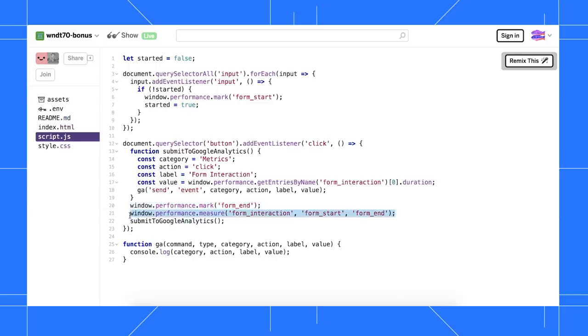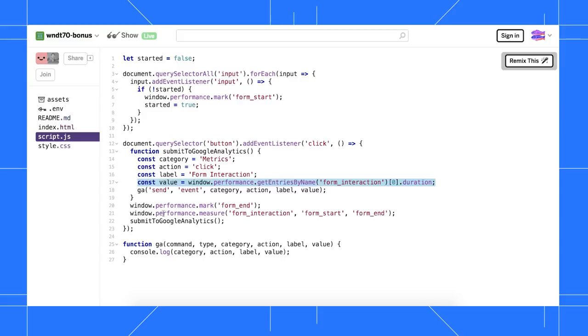In this case, I'm calling the journey FormInteraction. I can extract the duration of the journey using window.performance.getEntries by name, which allows me to send the data to my analytics service.